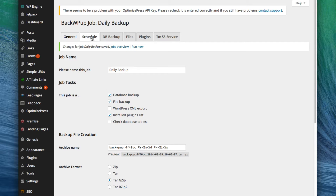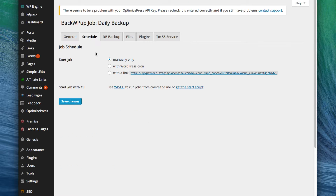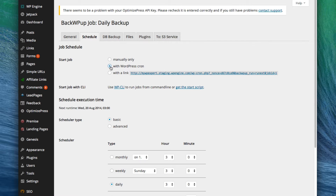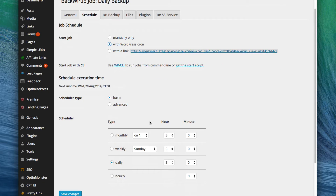Now we want to go to Schedule and set the job to start with WordPress Cron, which will let us schedule when we want to run it automatically. I'm going to select daily and set it at 3 o'clock, so this will run at 3 a.m., and then click Save Changes.